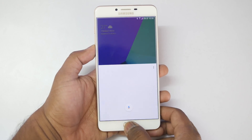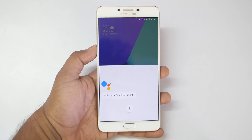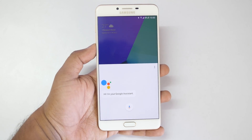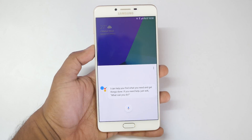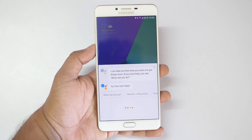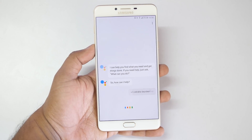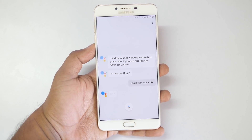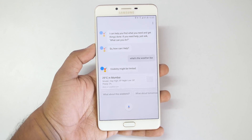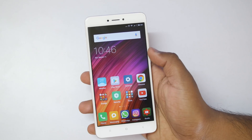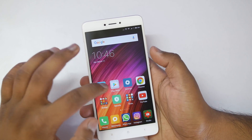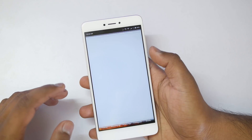Hey guys, this is Sabna from All About Digital Logies, and in this video I will show you how you can get Google Assistant on your Android smartphone running on Marshmallow or above. It's very, very simple. You just have to follow a few steps and you'll get Google Assistant on your smartphone. Let me show you on my Redmi Note 4.